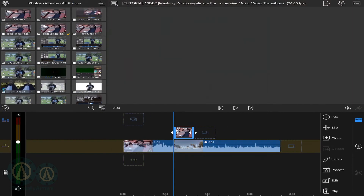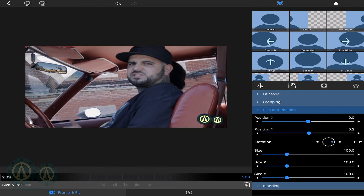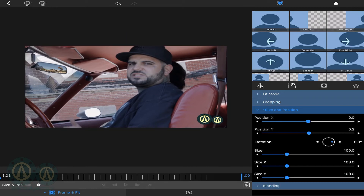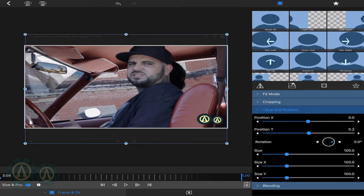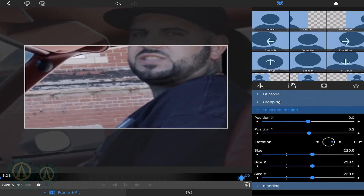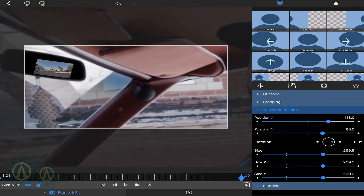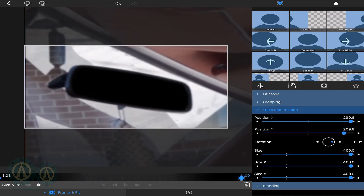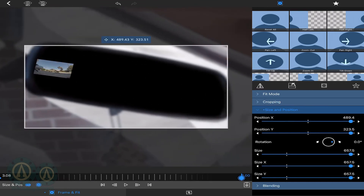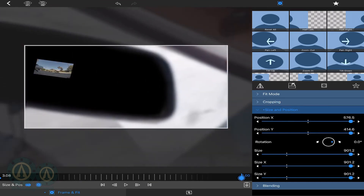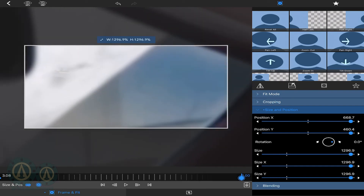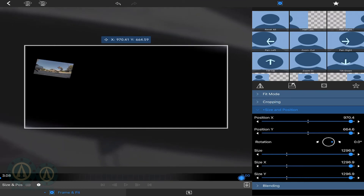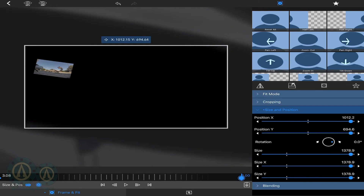Go into the clip that you masked out, set a keyframe at the beginning, then go all the way to the end and position it how you want it to end — basically with the whole object out of the frame, whether it be a mirror, a window, or a TV screen. You want to make it pretty much disappear so it shows it transitioning to the next clip. Sometimes you'll have to rotate, so you'll have to compensate for that with your transition clip.